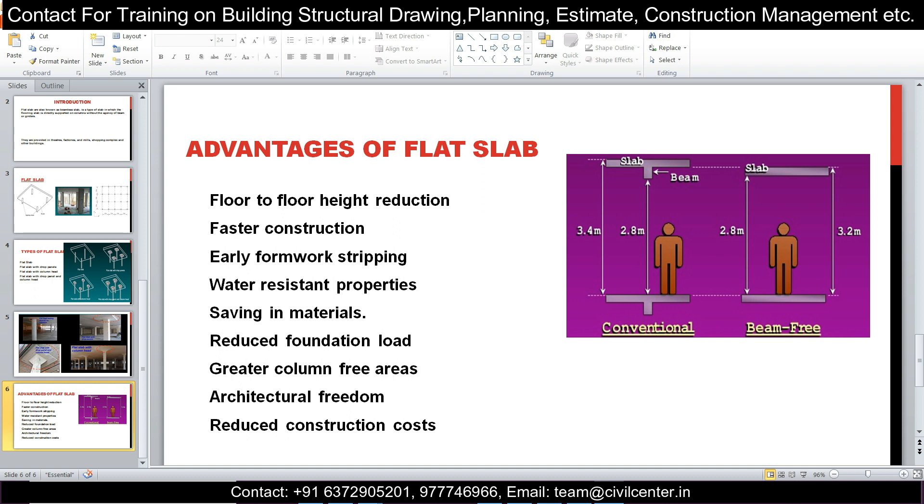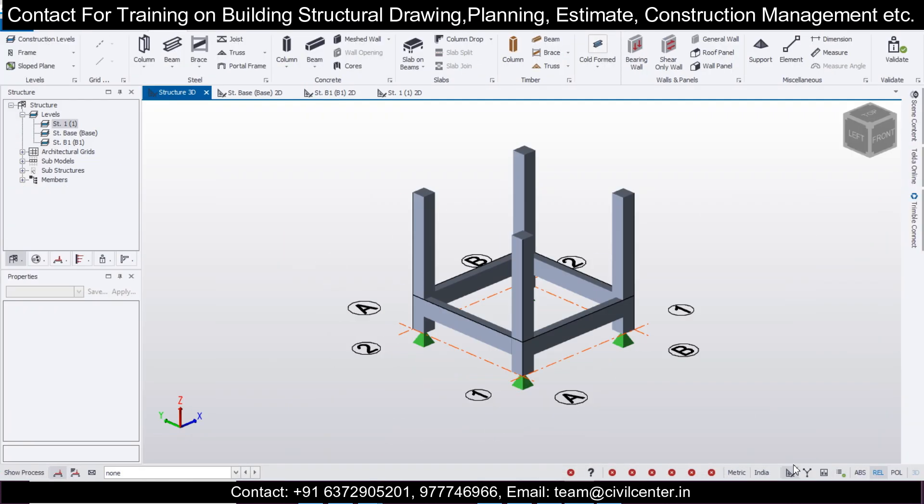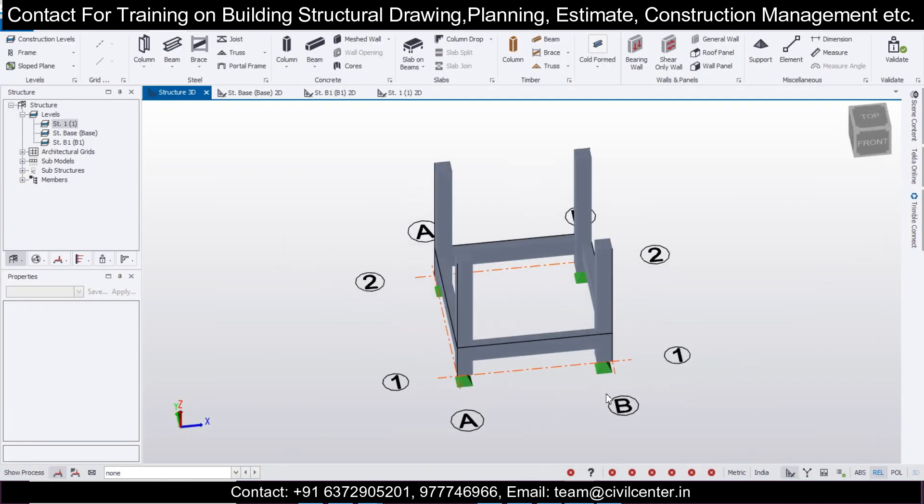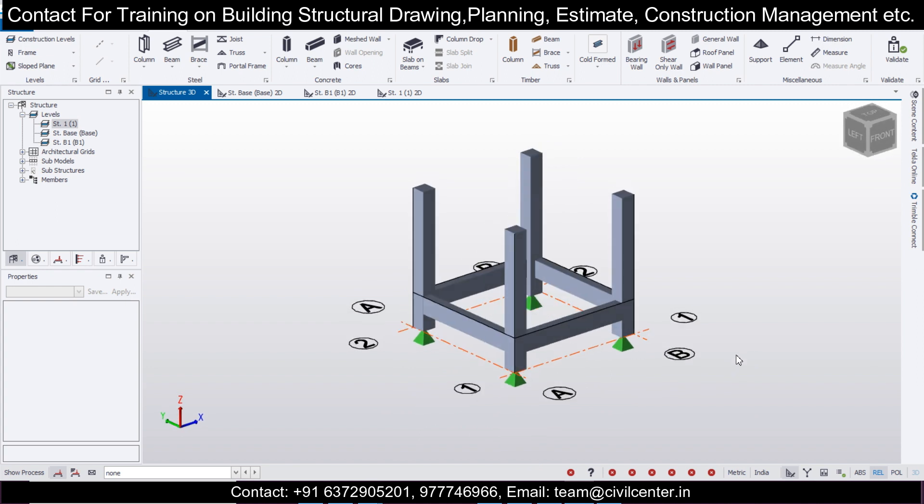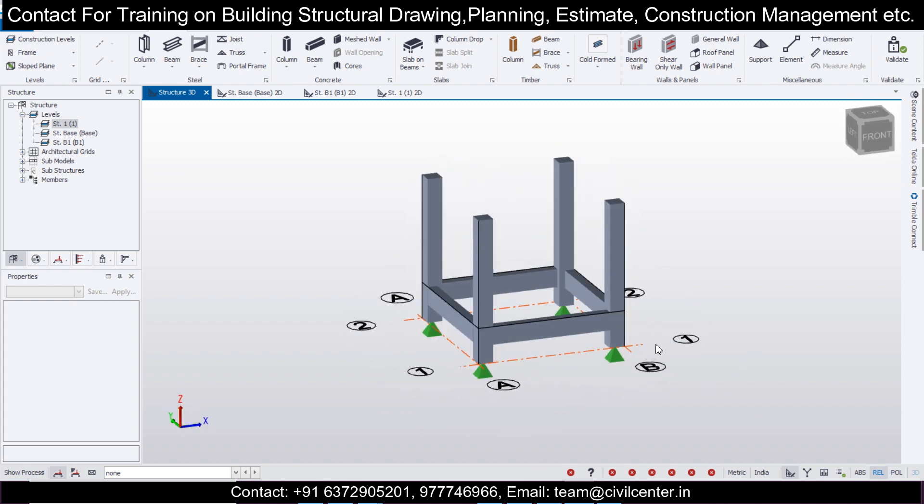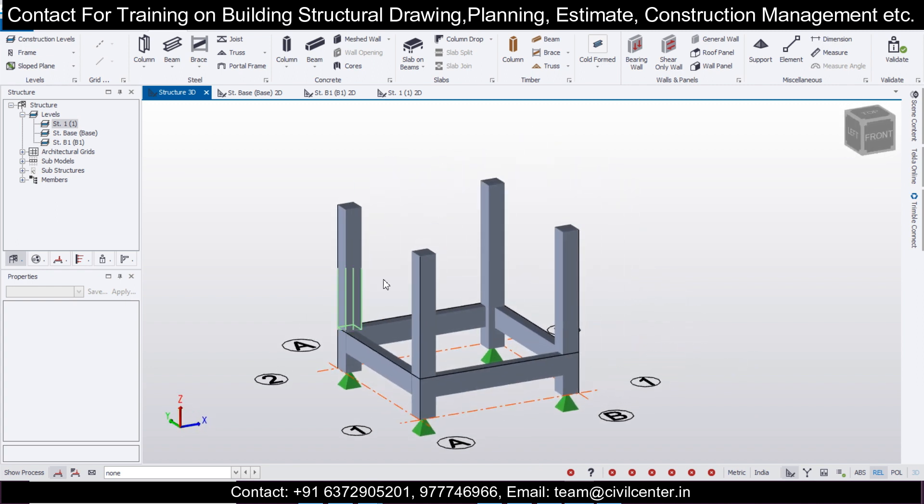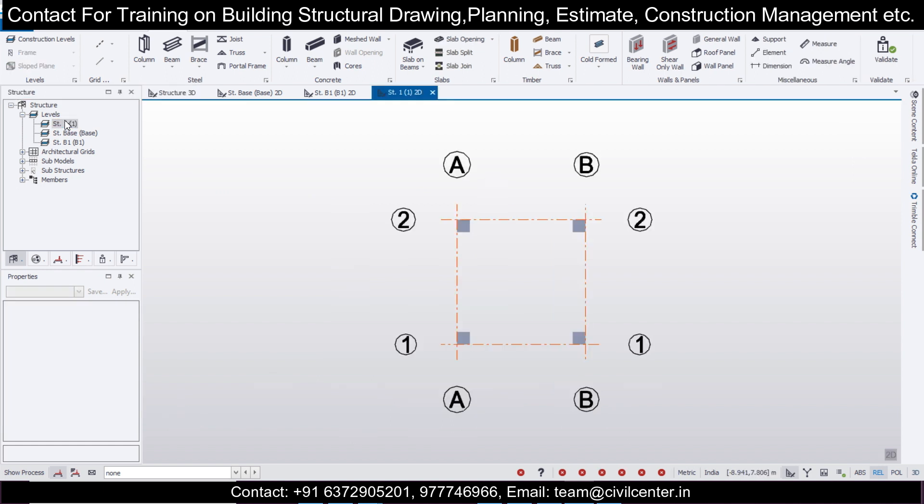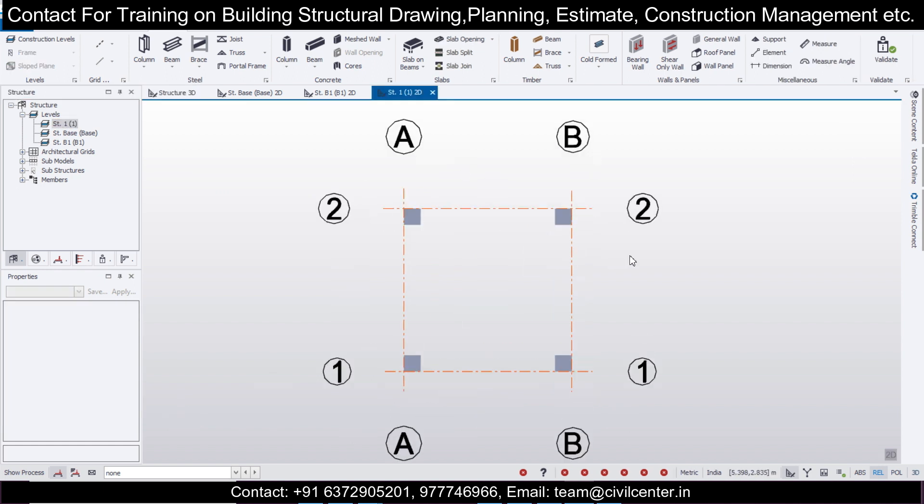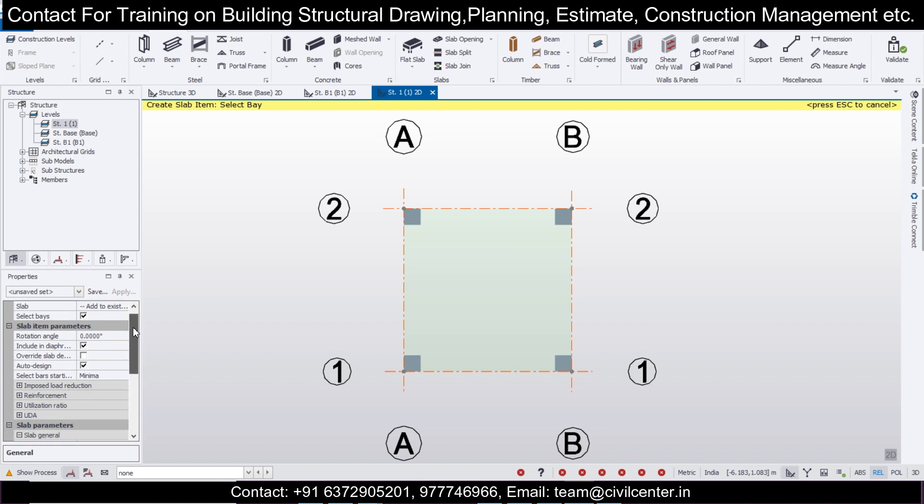I have a model here, as you can see, in which I've only made the columns and the beams. I'm ready to put the flat slab in here. Let's explore the options of Tekla Structural Designer. Let's go to Structure One and select the flat slabs.